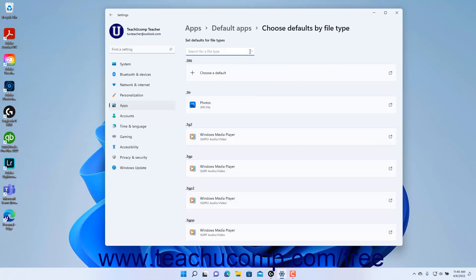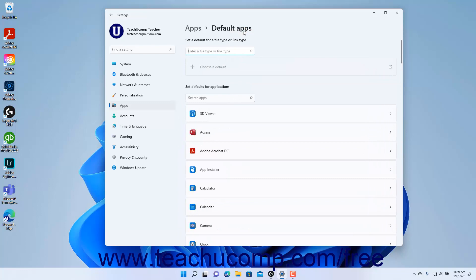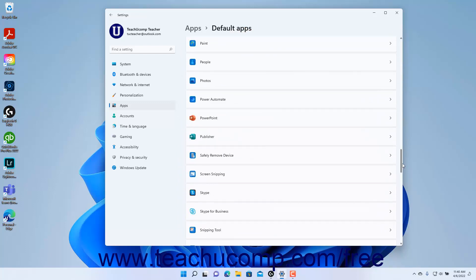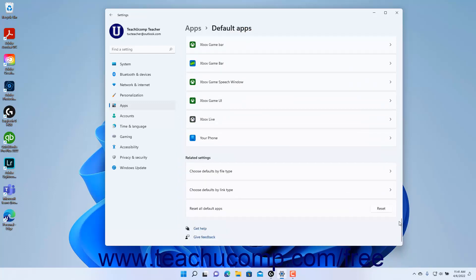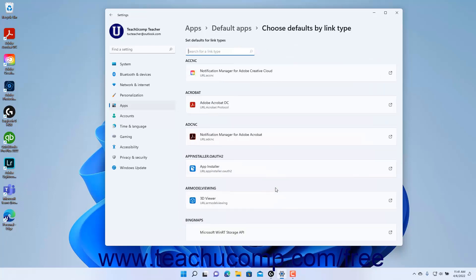To return to the default app settings in Windows 11, click the Default Apps link in the breadcrumb navigation at the top of the page. Alternatively, to set default apps to open link types in Windows 11 by link type, click the Choose Defaults by Link Type setting button under the Related Settings section at the bottom of the default app settings to show the Choose Defaults by Link Type settings.